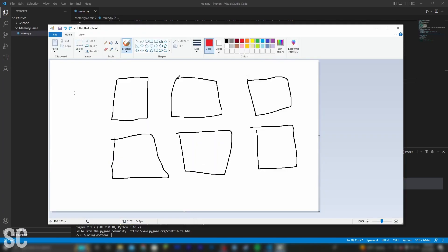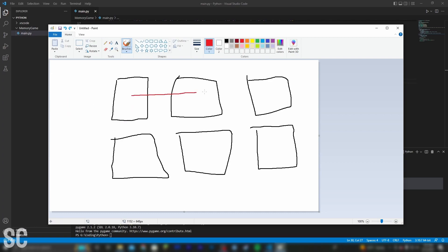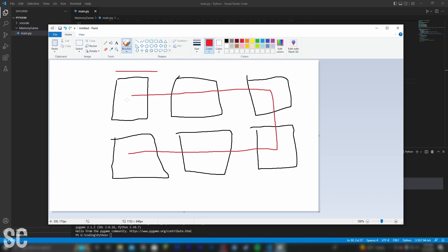So with our cursor here, we have to be able to figure out when the mouse enters each square. To do this, we have to be able to store all of these rectangle positions and then do the math to check whether the mouse is inside of them.